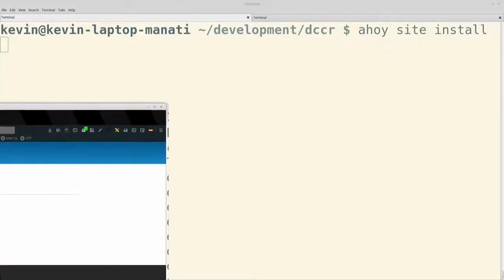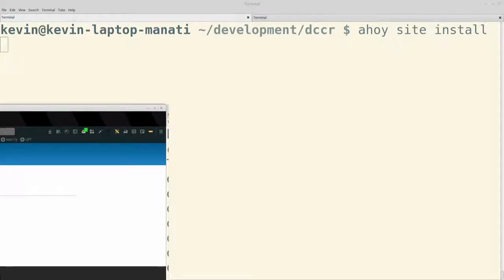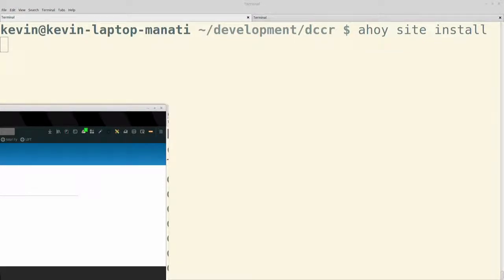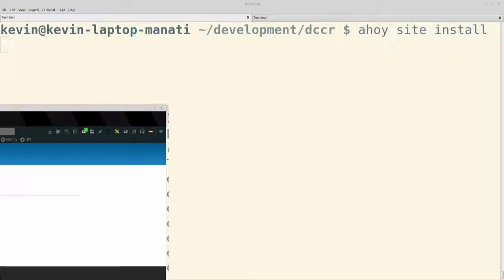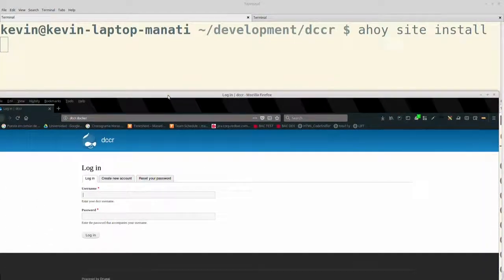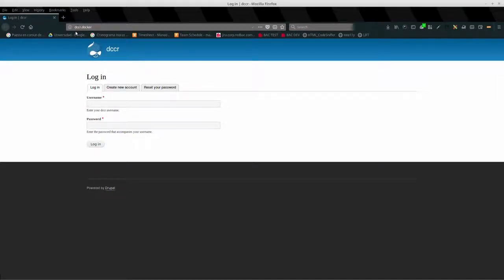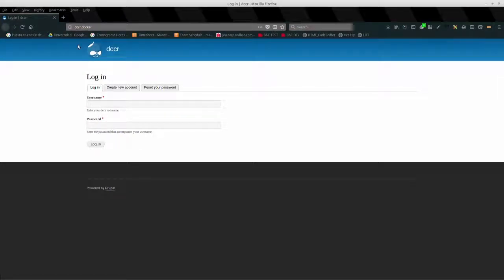Para que vean que no es mentira. Ahí está nuestro sitio instalado. Y por aquí en la URL donde casi no se ve, dice que el dominio es dccr.docker. Que es el dominio que nosotros definimos. Que en realidad lo genera automáticamente a partir del nombre. El que intenté generar aquí se llamaba Drupalcamp. Esto lo había generado hace un rato. Le habíamos puesto como nombre dccr. Entonces por default el dominio es dccr, el nombre que le damos, punto docker.